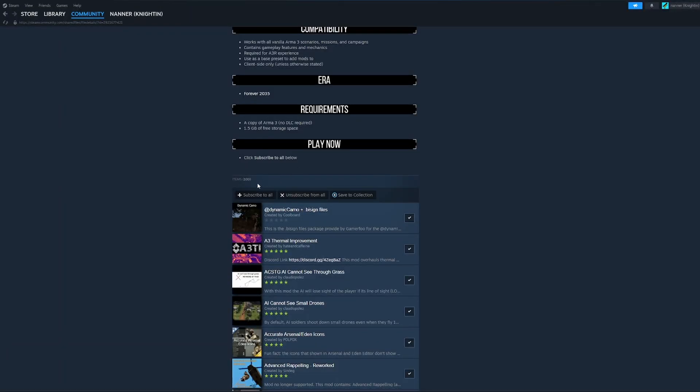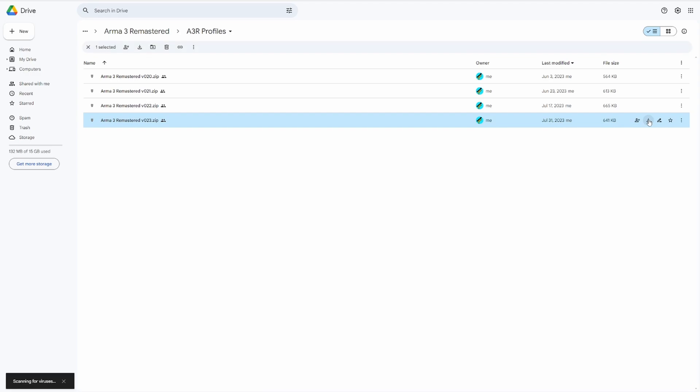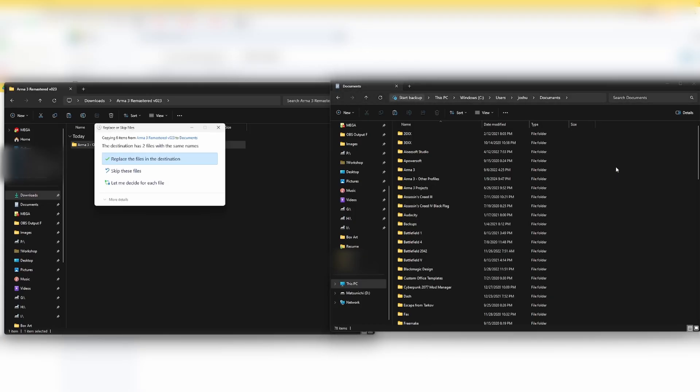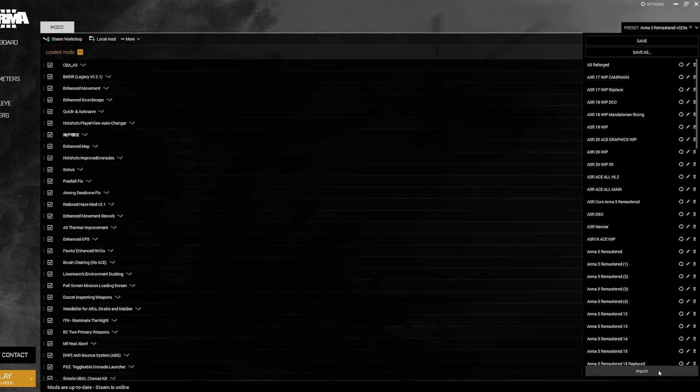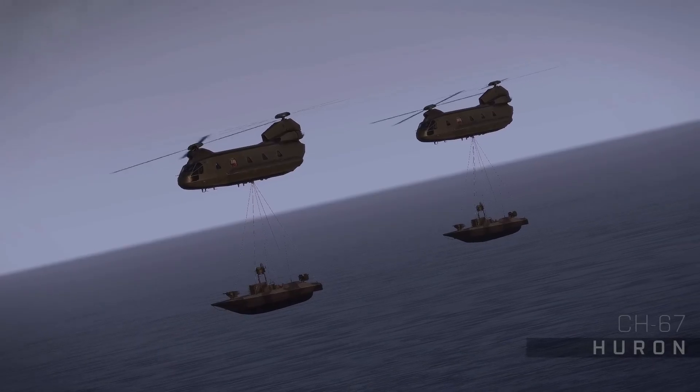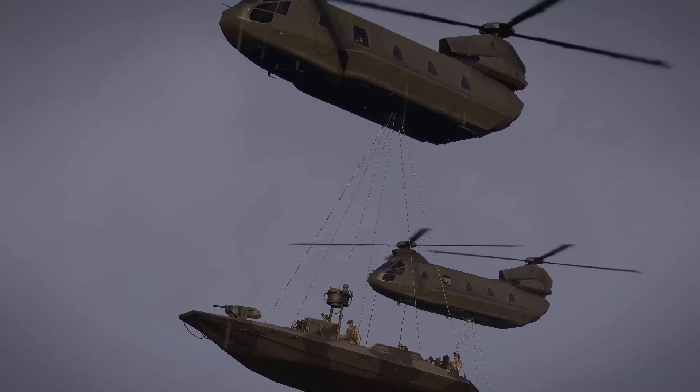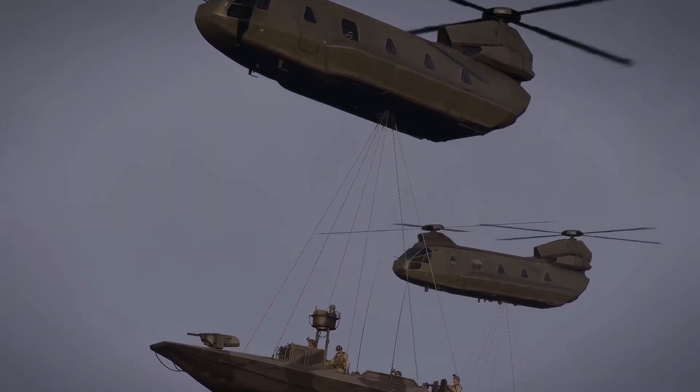To install A3R, you just need to download the mods, download the profile and mod preset, which contains your controls and add-on options. You will save the profile to your documents folder, input the mod preset in the Arma 3 launcher, and then switch profiles in-game. And that's it. You can enjoy the core A3R experience.